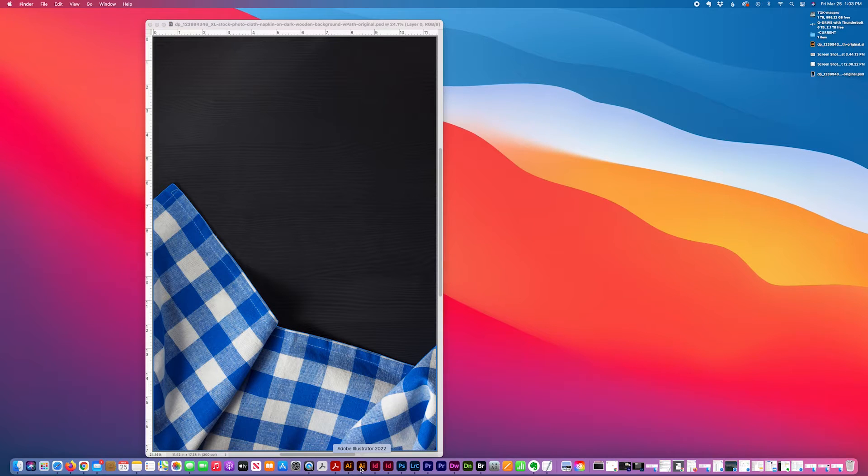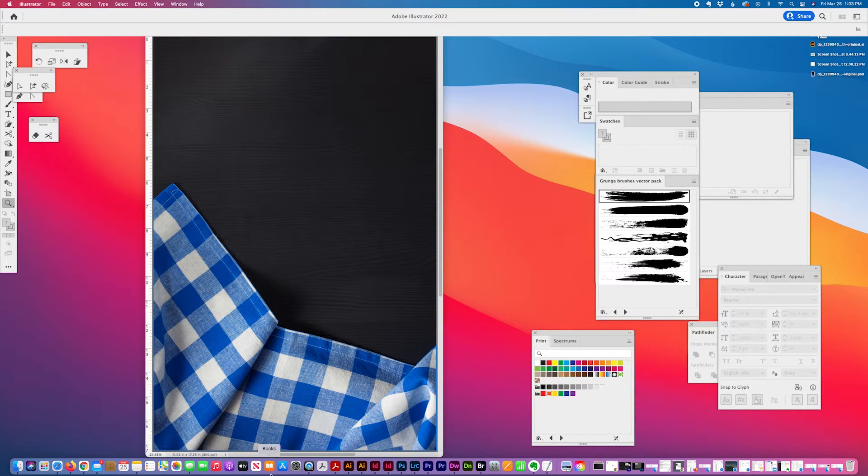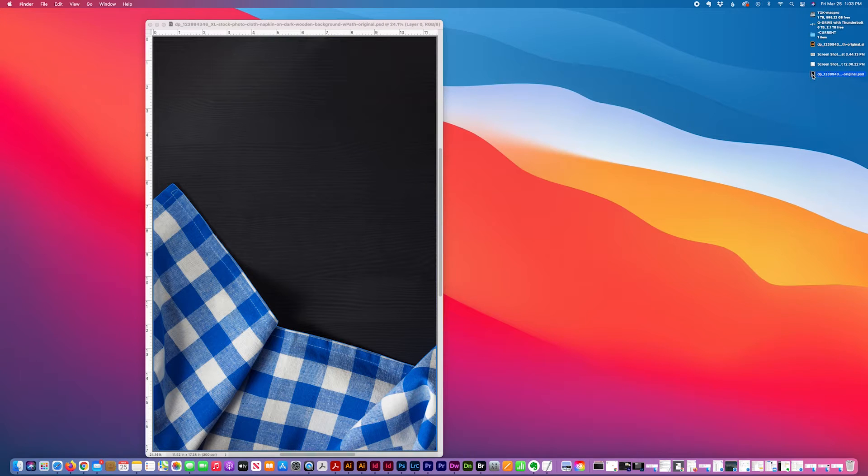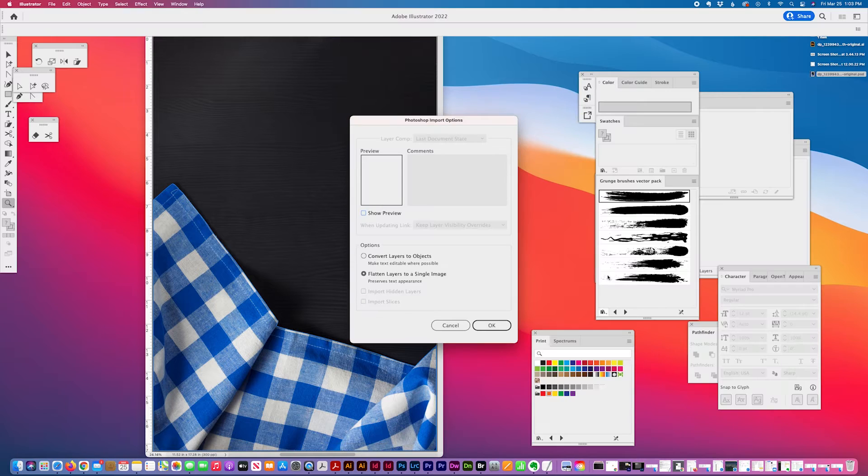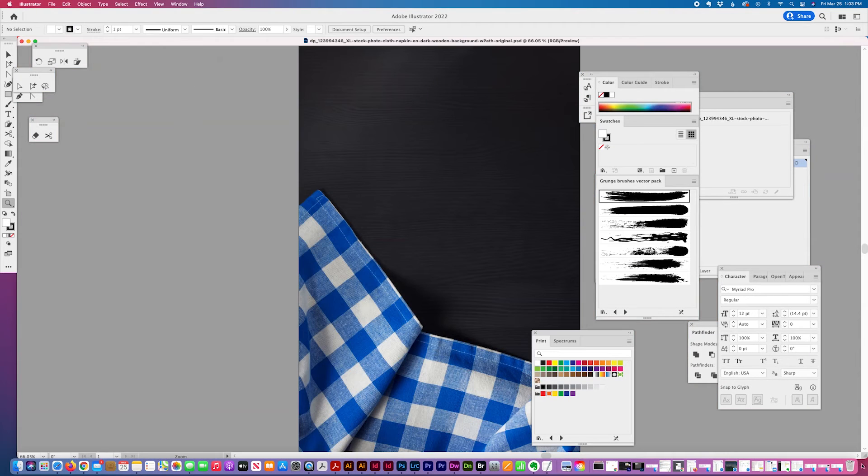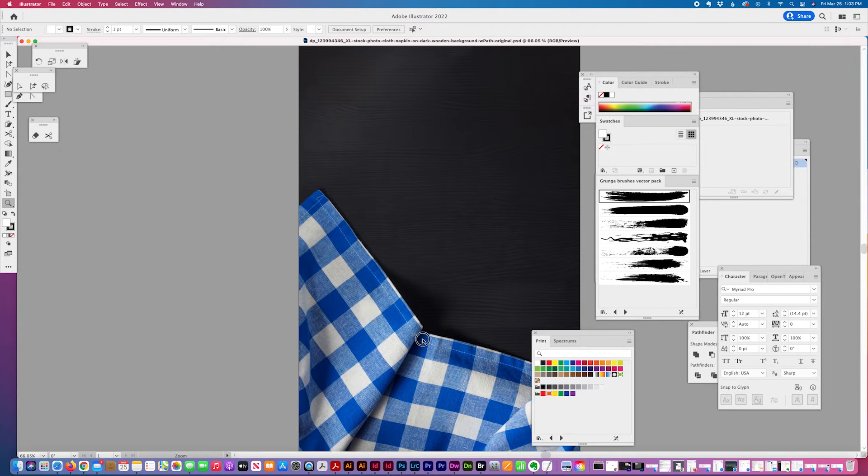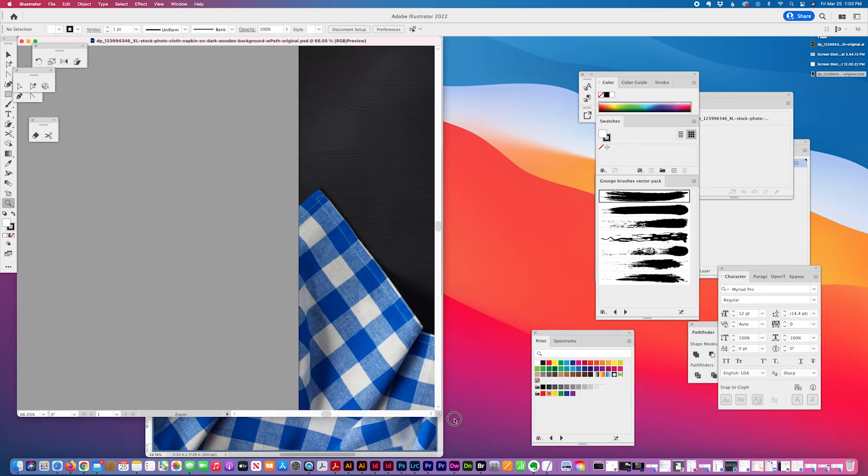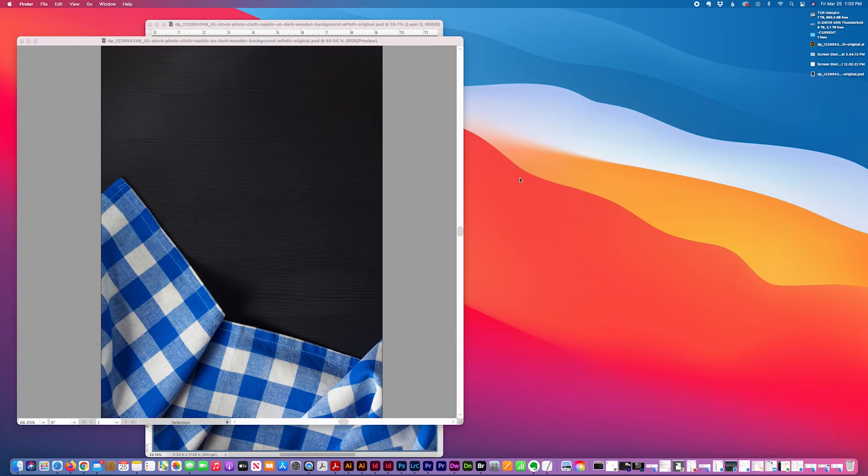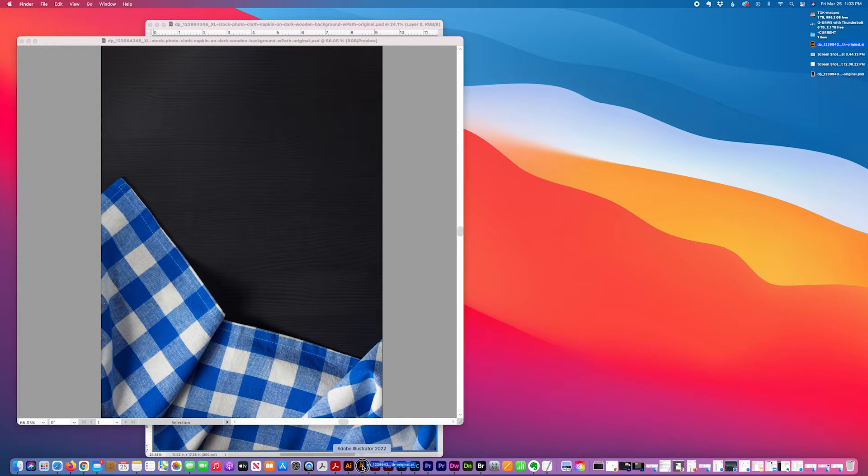Then in Photoshop and Illustrator, I'm going to open this image and open the path in Illustrator.